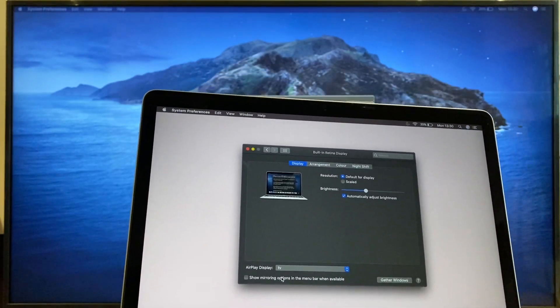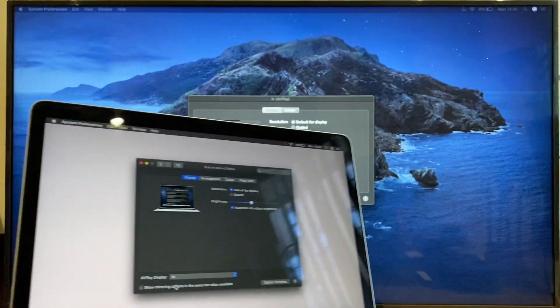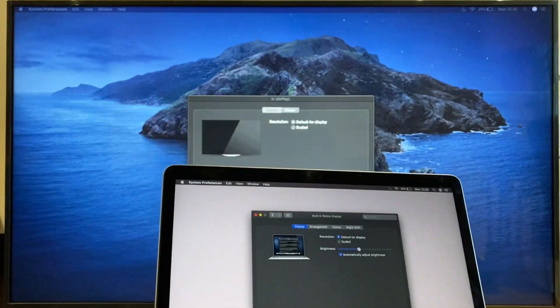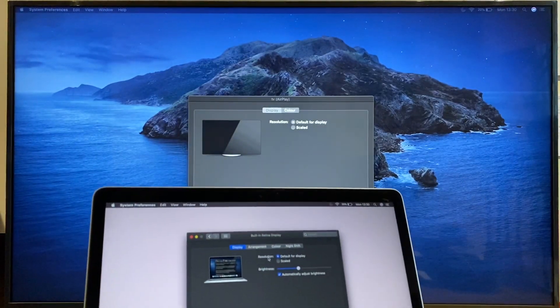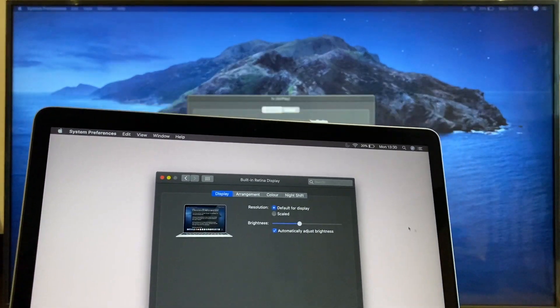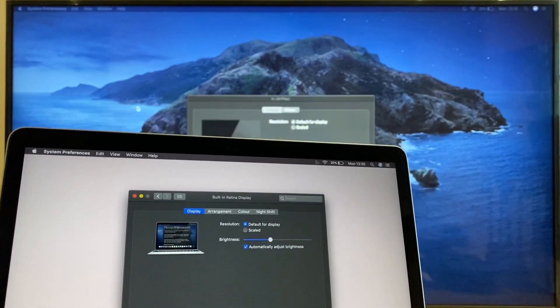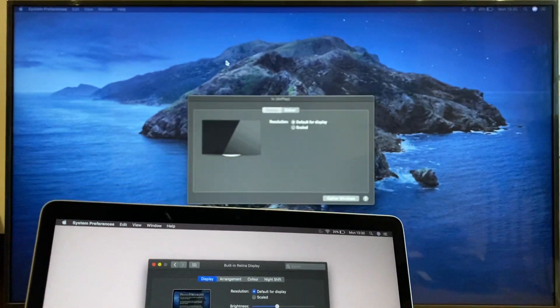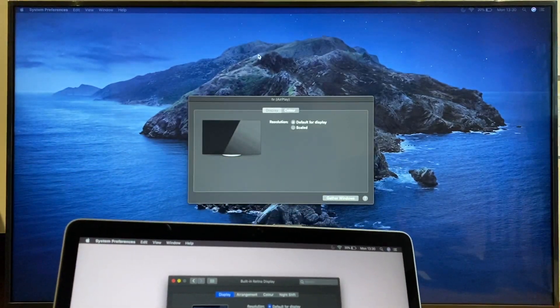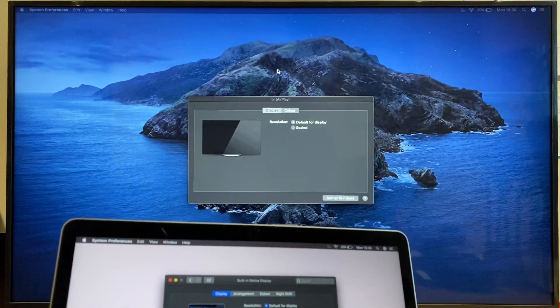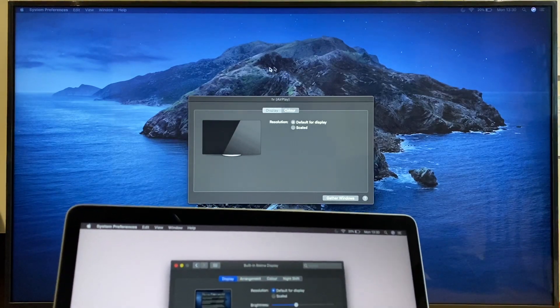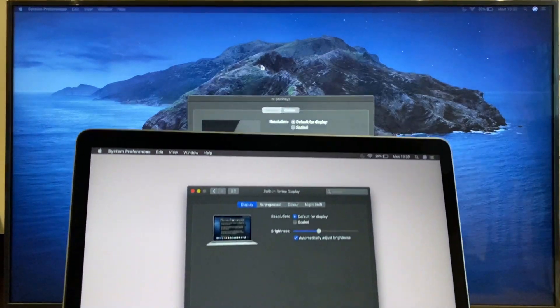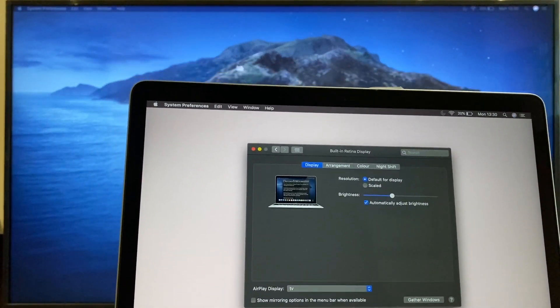You can see that the screen has now been extended. If you can see the mouse on the laptop, I will move that across to the right. If you look on the TV, you can just see the mouse just above the square window there. So, this is acting as an extended window.